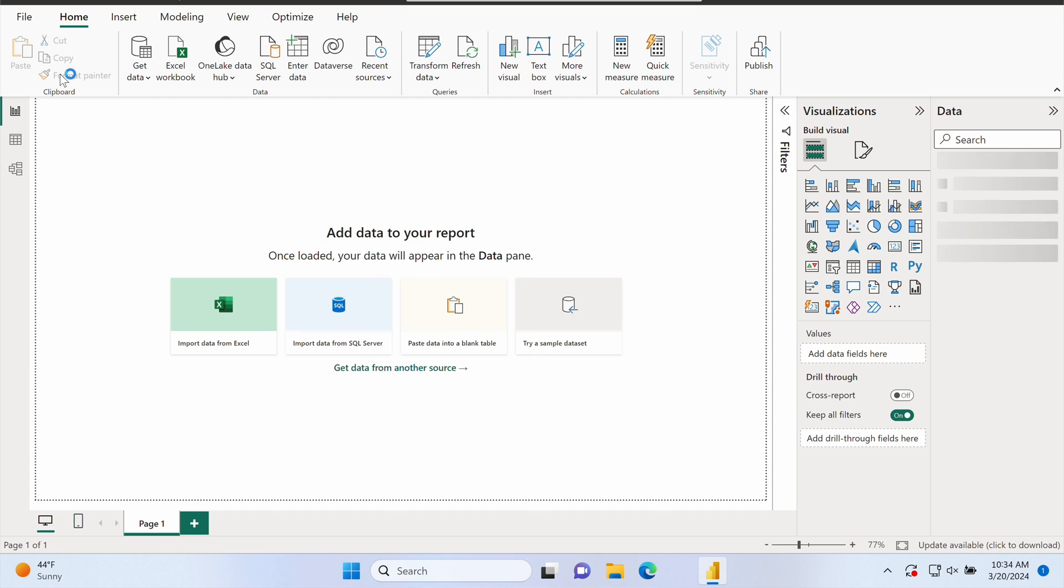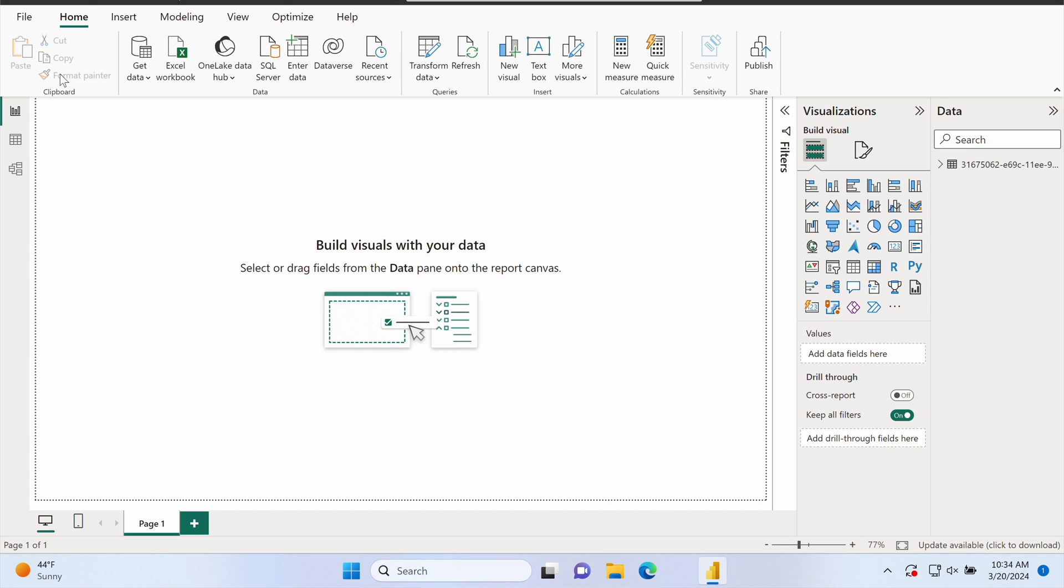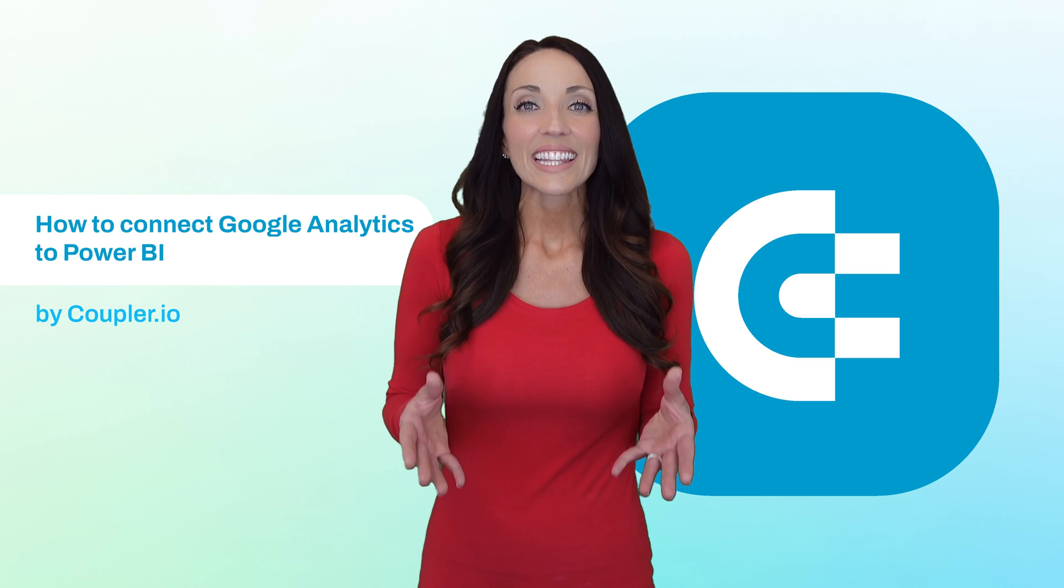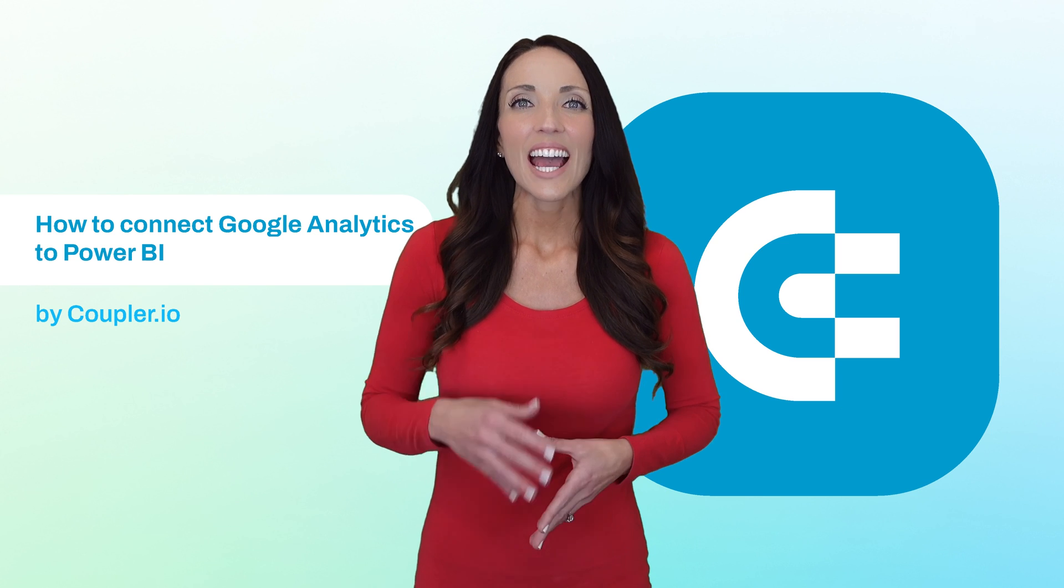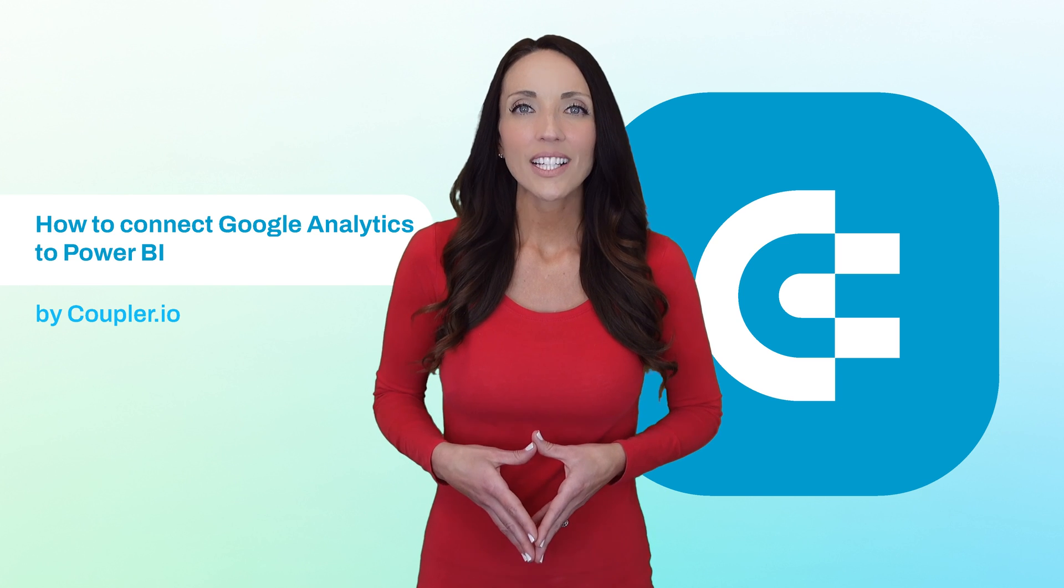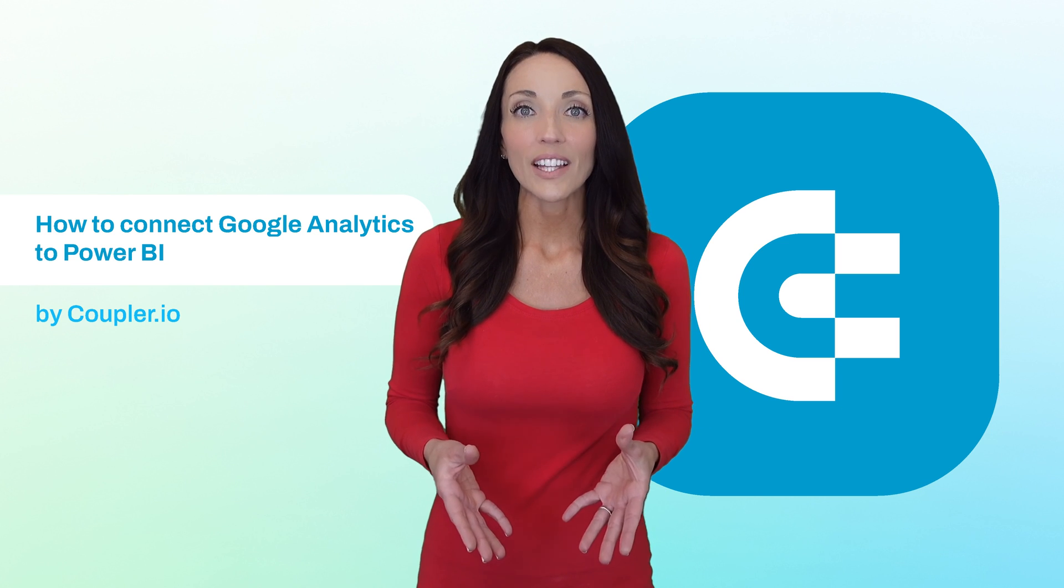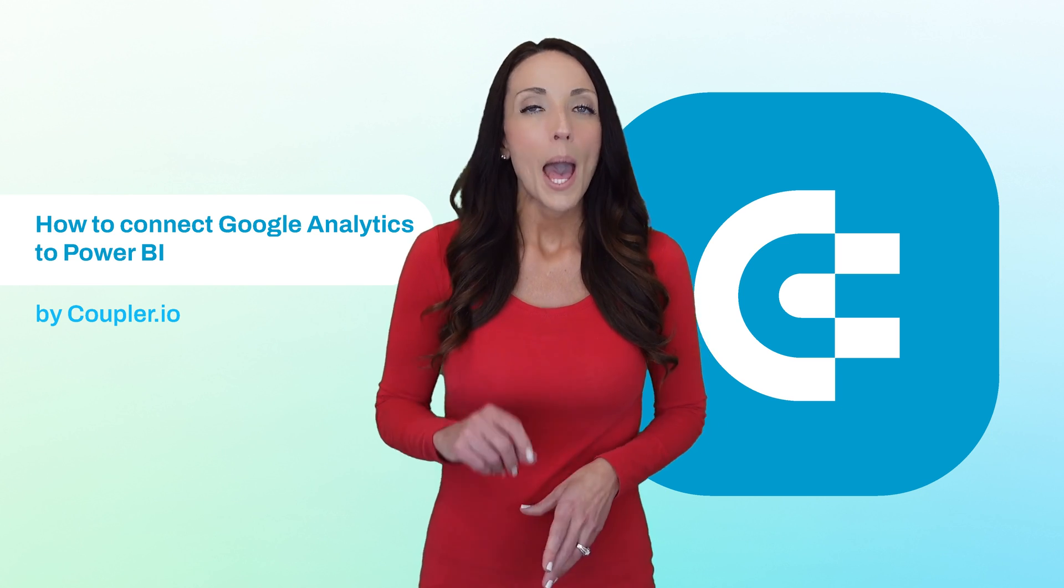And now you're ready to build your GA4 Power BI dashboard. Best of luck. And that's it. Now you know how to connect Google Analytics 4 to Power BI.